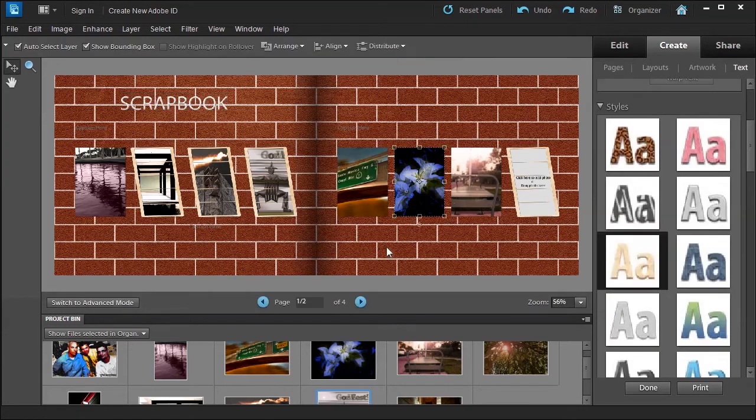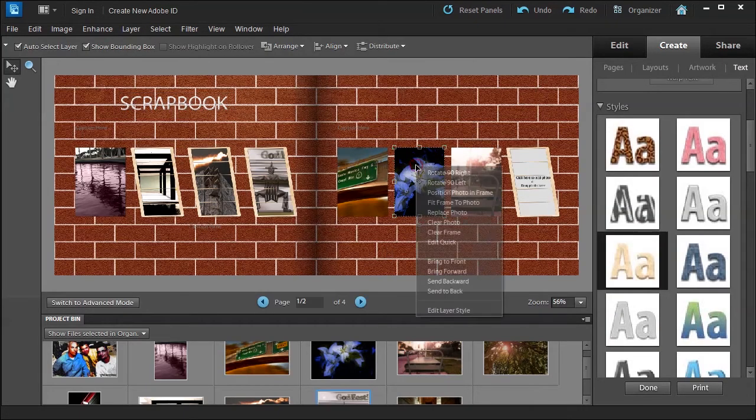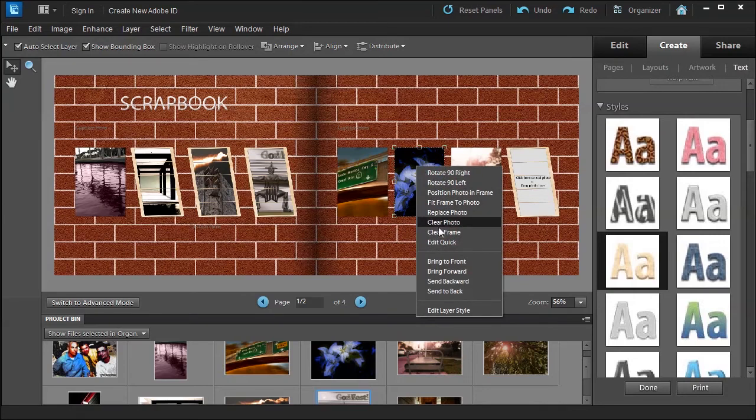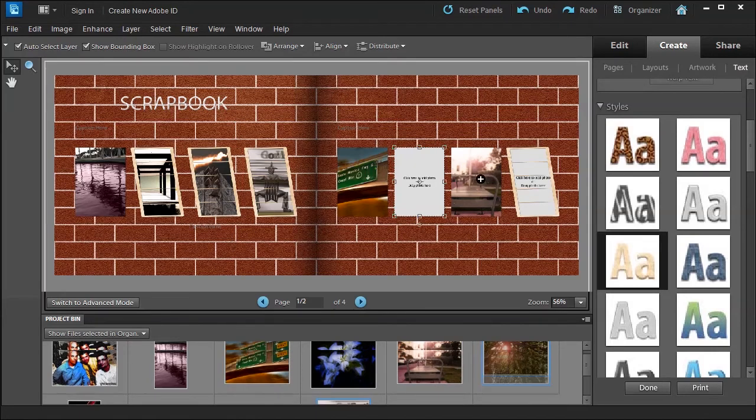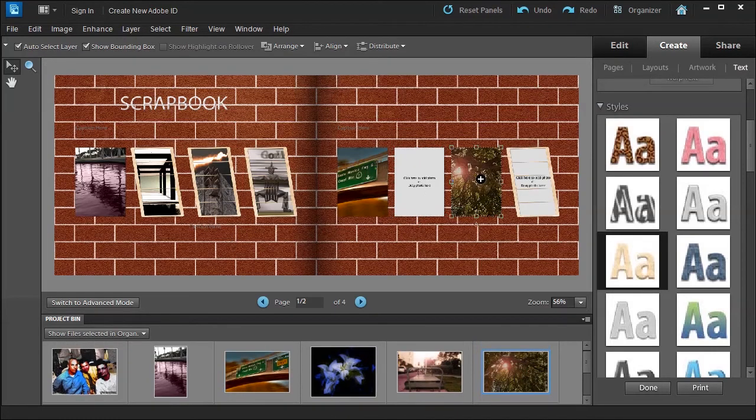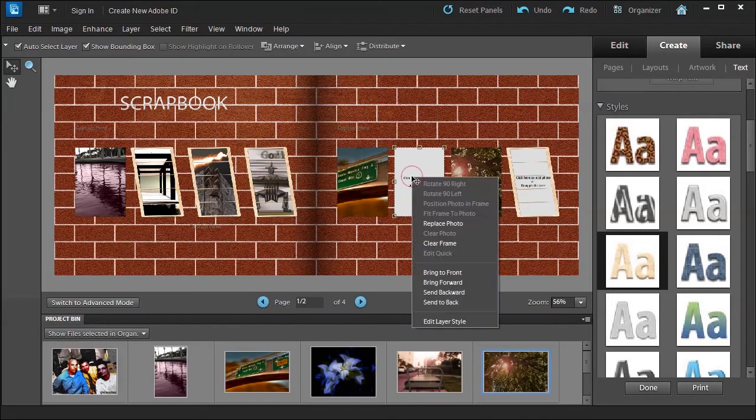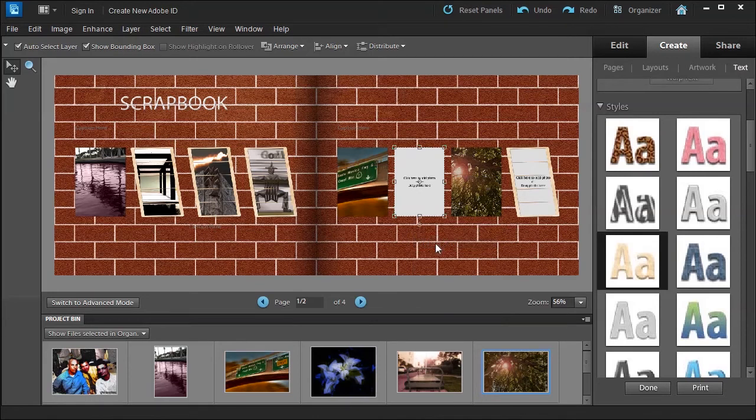If you don't like a photo, you can always right-click and just say clear photo, or you can just drag another photo into its place. You can just drag another photo into its place, or you could even say clear frame. That's up to you. So you have some choices.